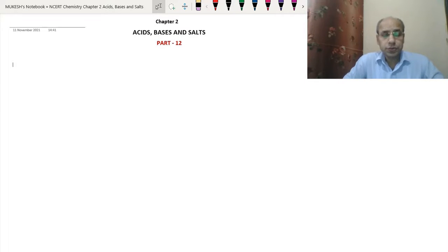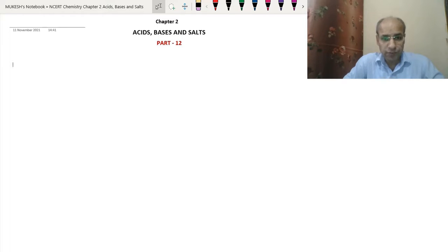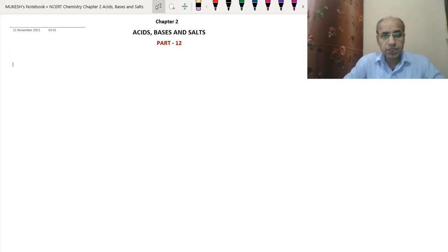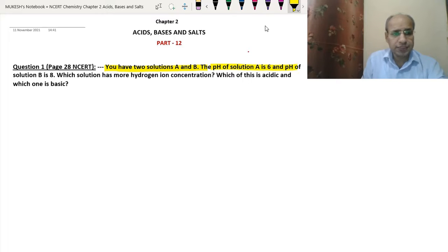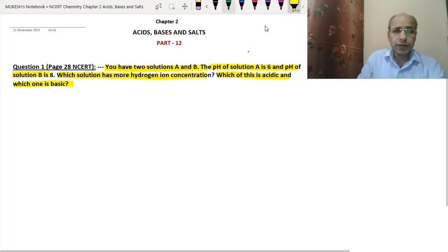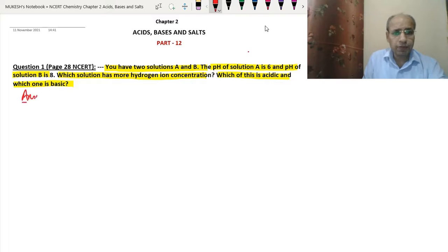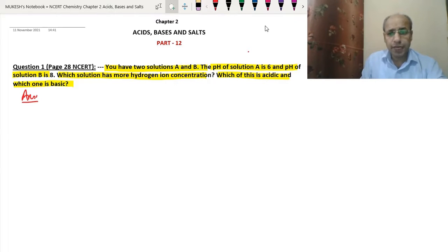So dear students, today in this video we will do some questions on the pH. In the last video we had done about the different pH values, hydrogen ion concentration and the universal indicator. Now we will do some questions on the pH scale. The first question is from the NCERT book: you have two solutions A and B. The pH of solution A is 6 and the pH of solution B is 8. Which solution has more hydrogen ion concentration, and which is acidic and which is basic?